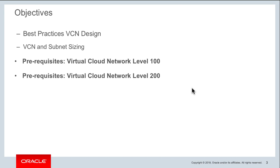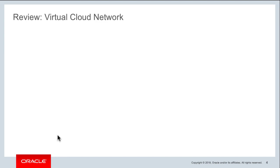The objectives of this session are to go over some of the best practice designs when you are designing your Virtual Cloud Network. One of the important aspects of VCN design is how do you design your subnets and how do you size up your subnets and your CIDR. The prerequisites for this course are the Virtual Cloud Network level 100 and level 200 courses.